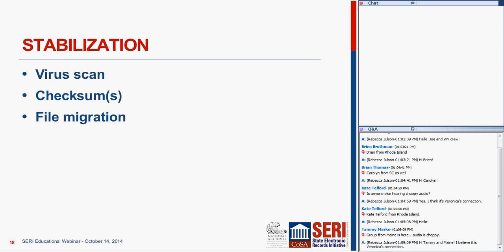Stabilization at Tufts can follow the same steps. Since I left, they have actually started using Bagger in-house. So when the files come in, before they have time to do a full arrangement and description of materials and make that determination of what level they're going to catalog to, they go ahead and bag everything up, giving them a baseline checksum to work with.